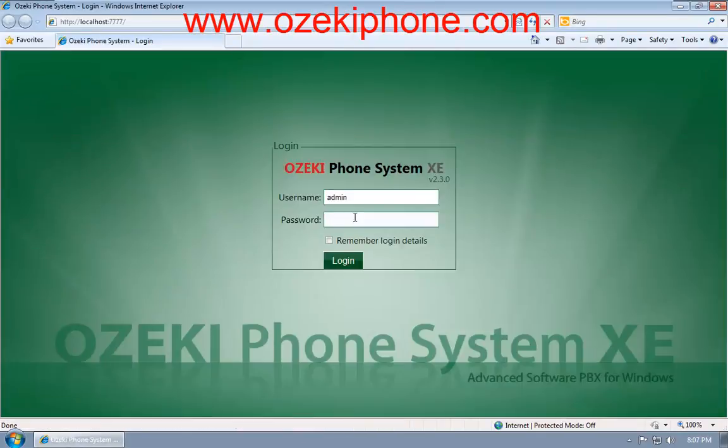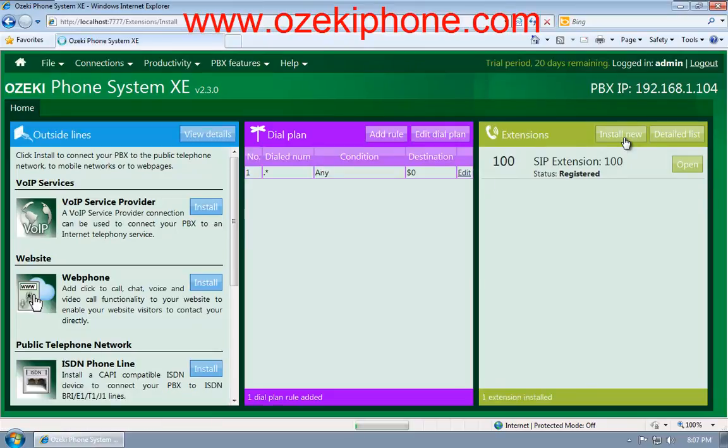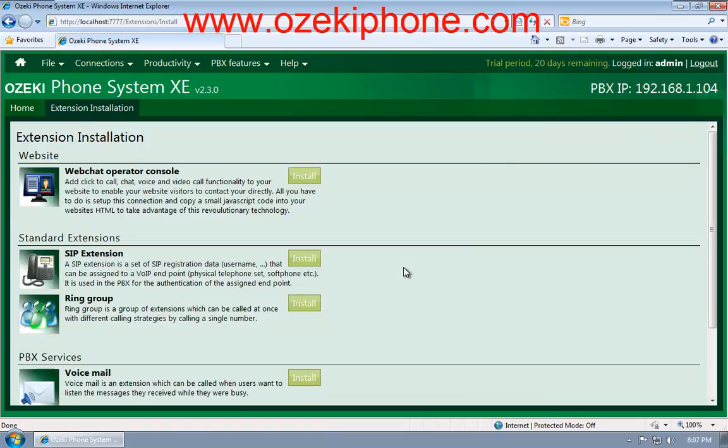First, log into the configuration page of your Ozeki Phone System XE. Find the Install New button in the Extensions part on the right side of the web page. Click on it and choose the SIP Extensions menu point.